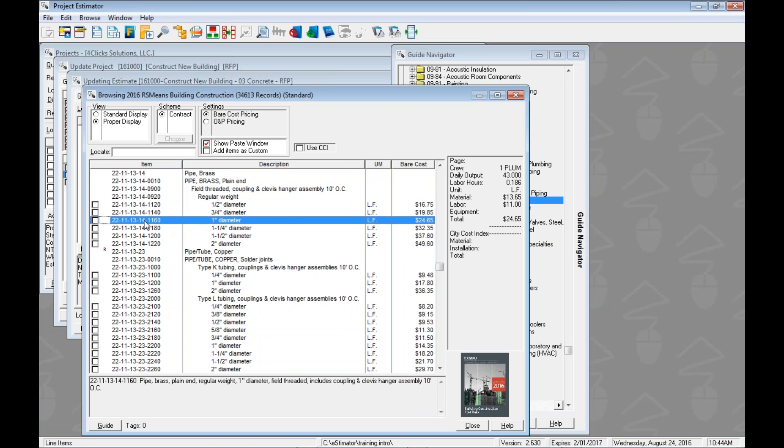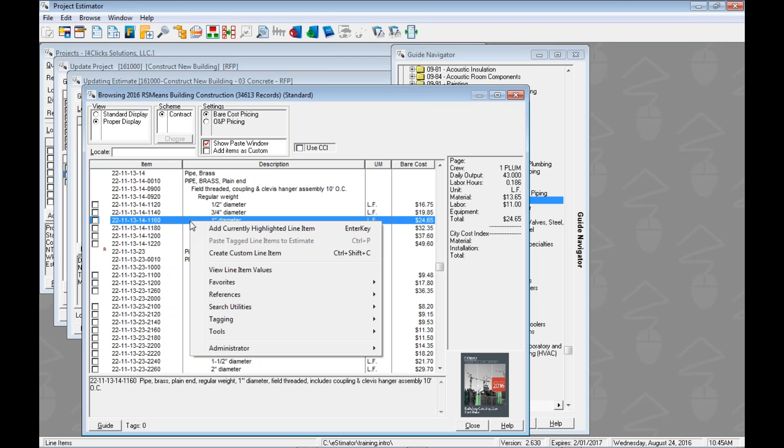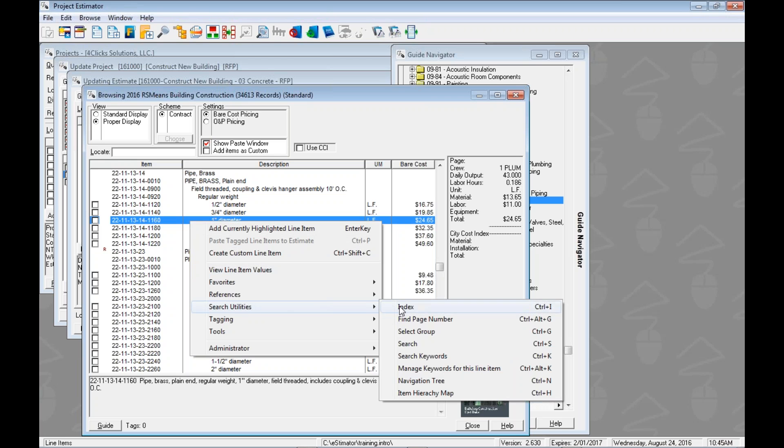So when we jumped over here to brass piping you can come down here and notice what's going to happen. Say we needed some one inch and now we're at the fifth level right the line item level. When we use the select group search utility what it's going to do is it's going to look at the level we're on, go up one level and show us all of the options at that level. So basically if we're down here at the one inch it's going to show us our parent or mom or dad and then all of our aunts and uncles. Go up one generation.